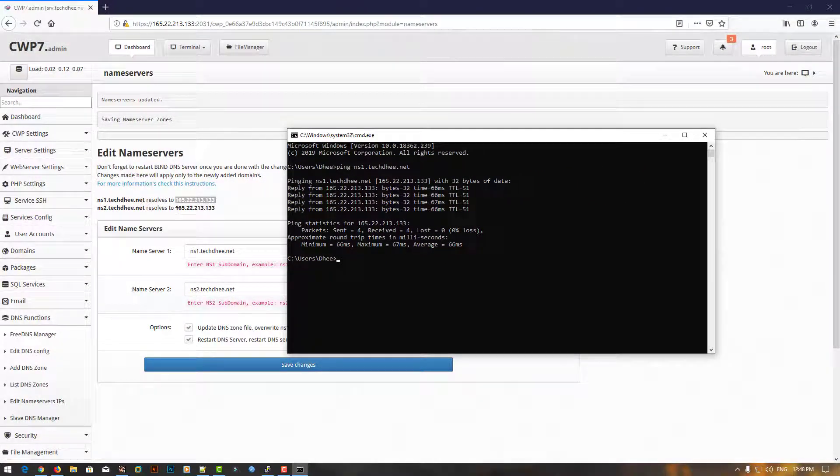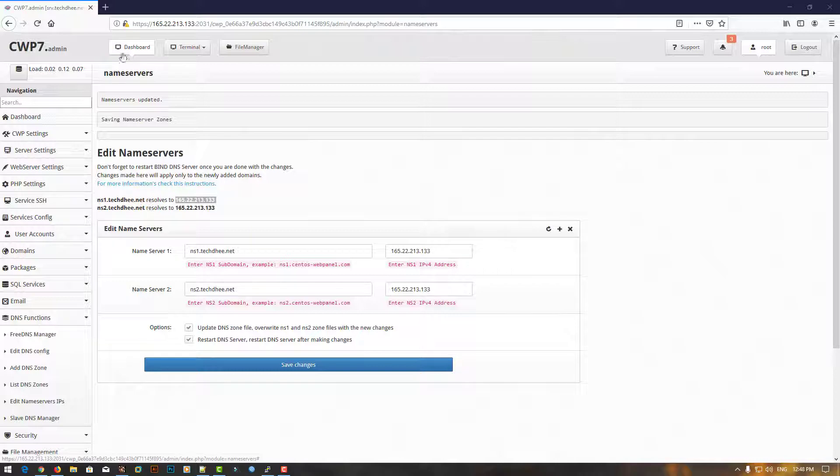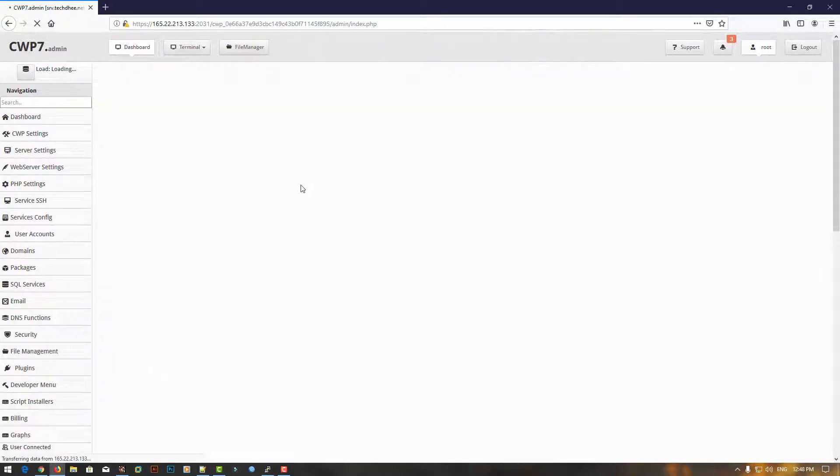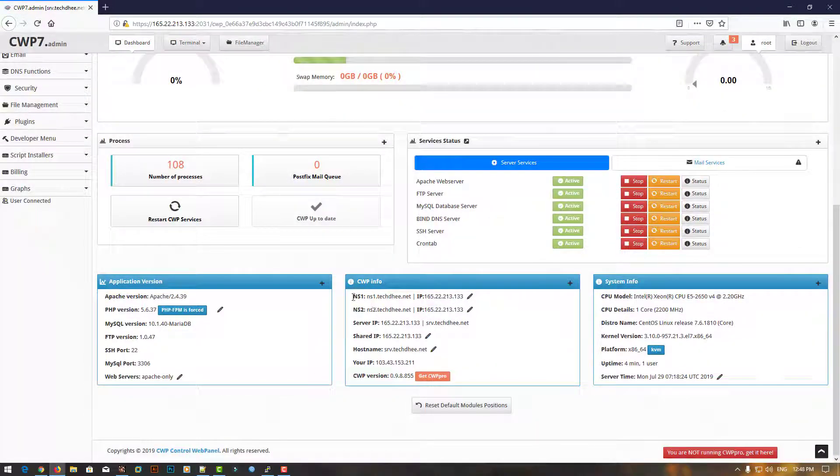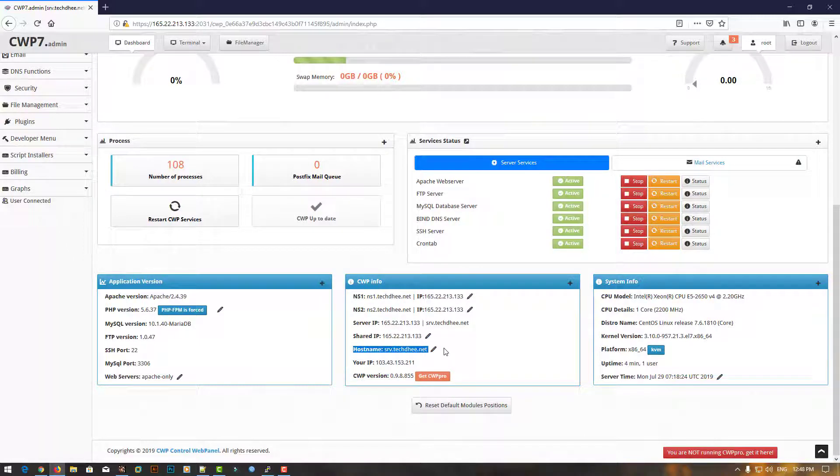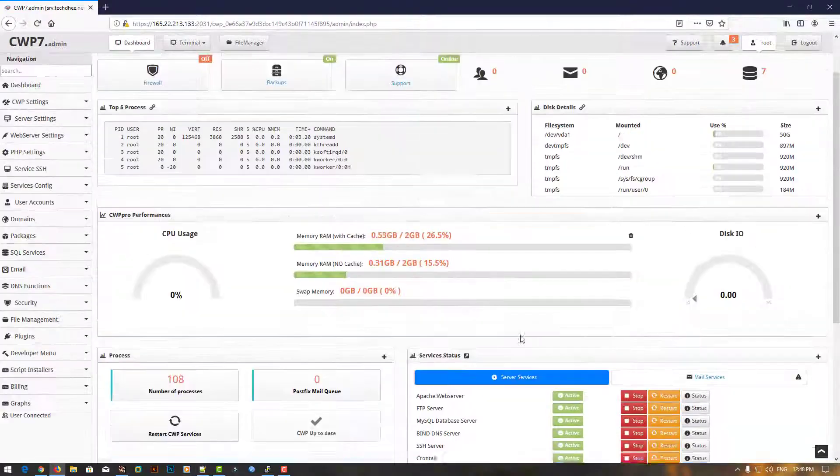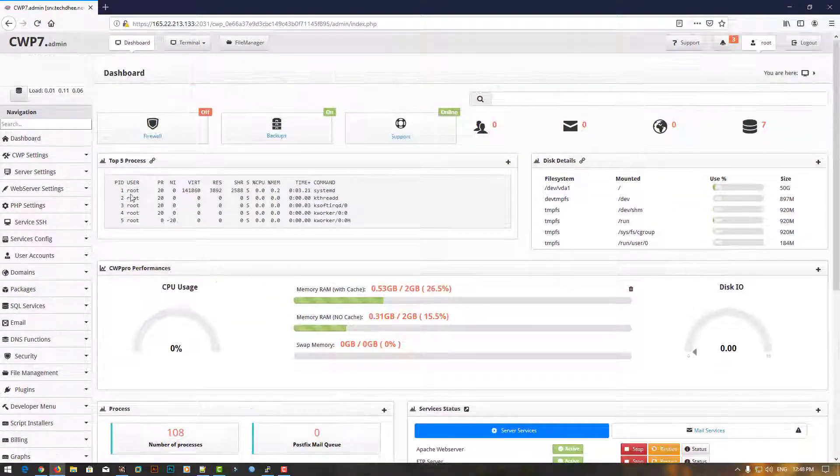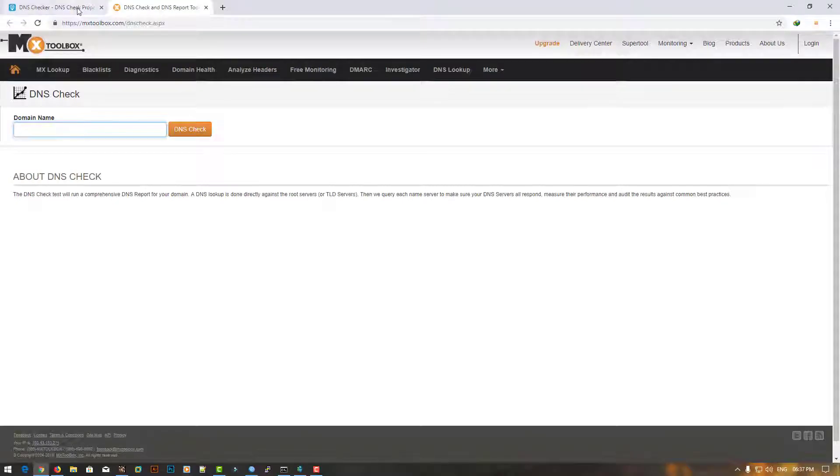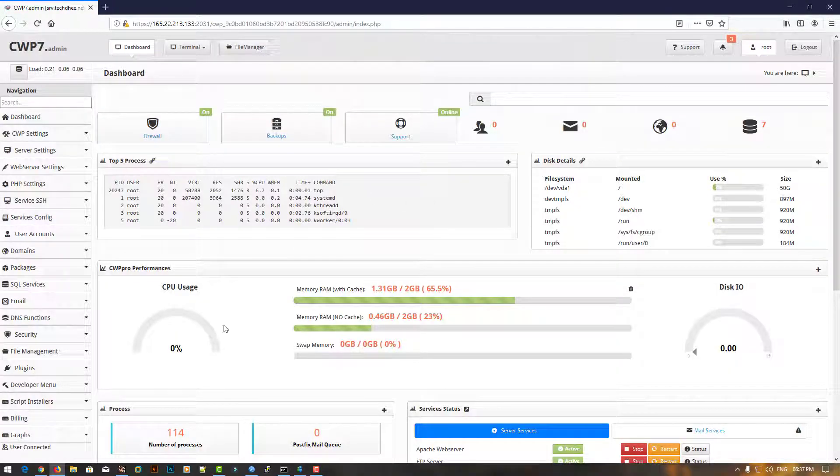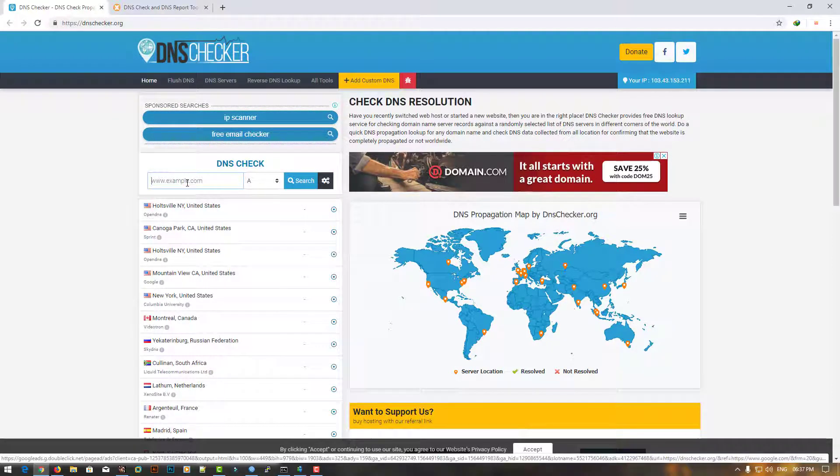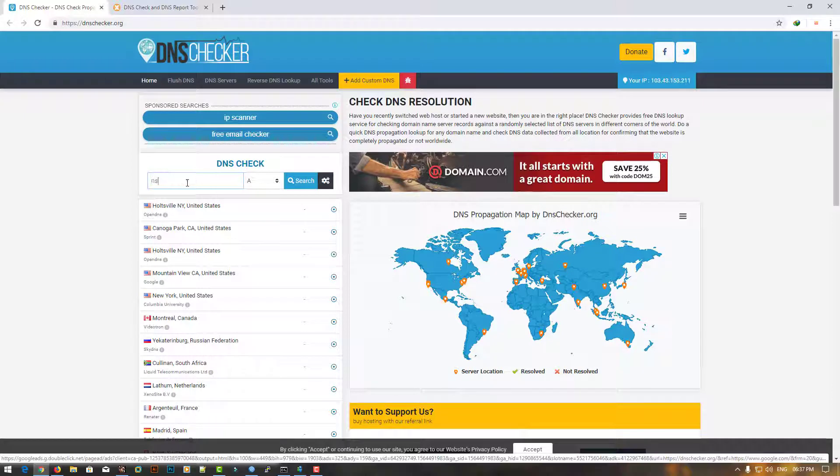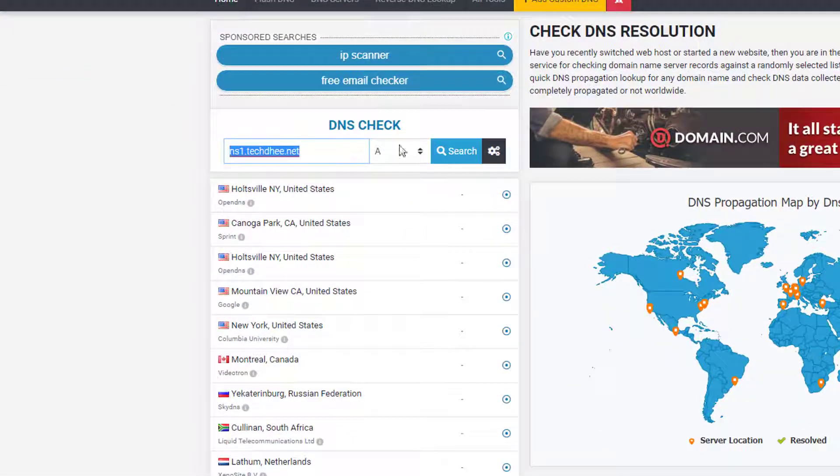Now I'll verify the name server using third-party online tools. One of them is DNS Checker, as well as MX Toolbox, where I can verify the name server is working properly. Simply type the name server ns1.tech3.net.